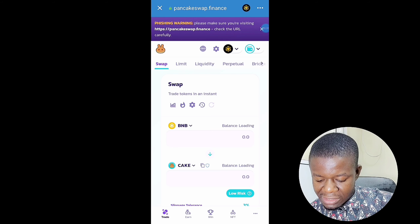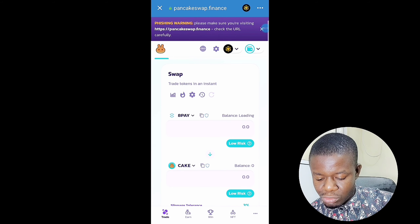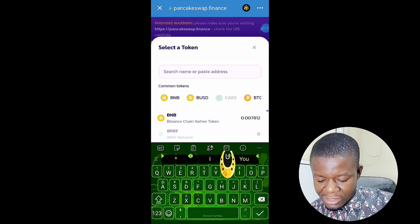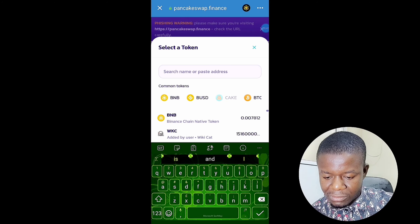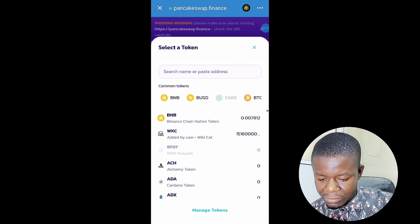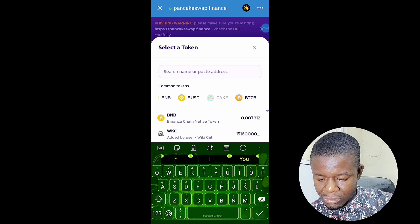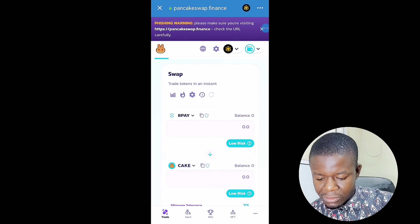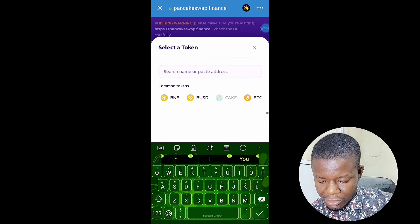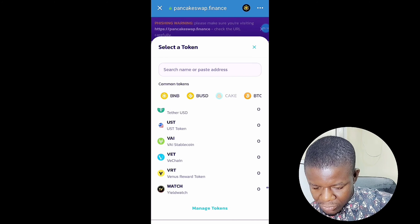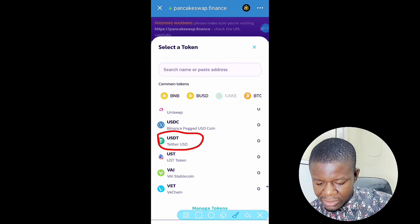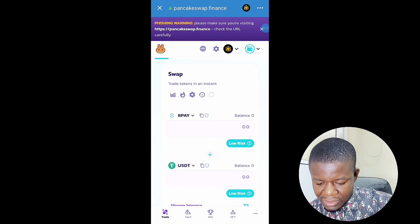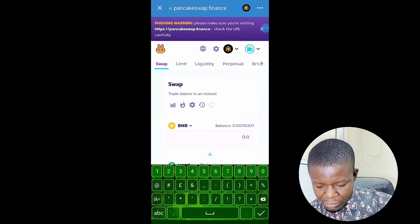Once you have put the amount of Wiki Card you want to sell, click on Enable. It will initiate a smart contract — click Confirm and put in your passcode. Once it has been enabled, click on Swap. Confirm your swap — 400,000 Wiki Cards about to be sold. Hit Swap, approve, and it's done. The 400,000 Wiki Cards have been sold. Now I'm waiting for confirmation — it has been confirmed.